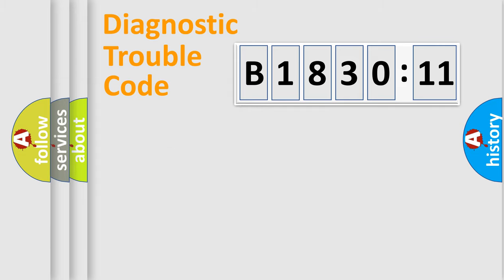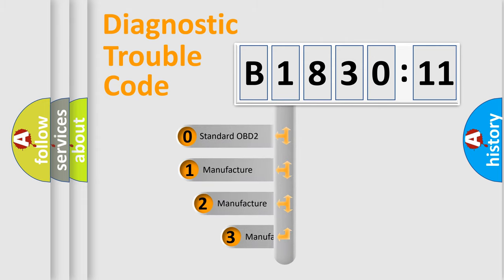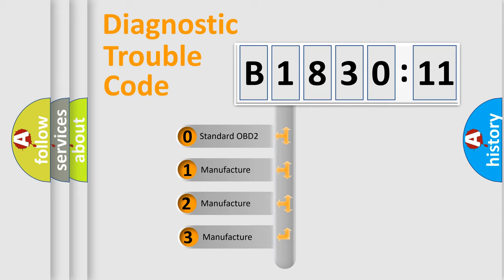Powertrain, Body, Chassis, and Network. This distribution is defined in the first character code.